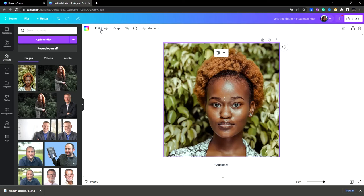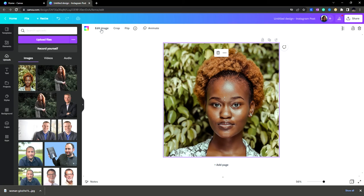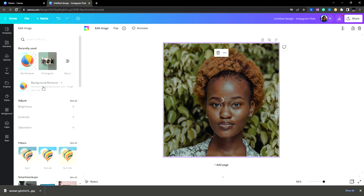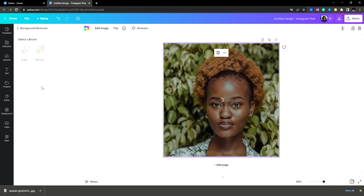In this video I will show you how to remove background in Canva. In your design window, go ahead and click on the image and go to edit image. Here we can see background remover, let's click it.